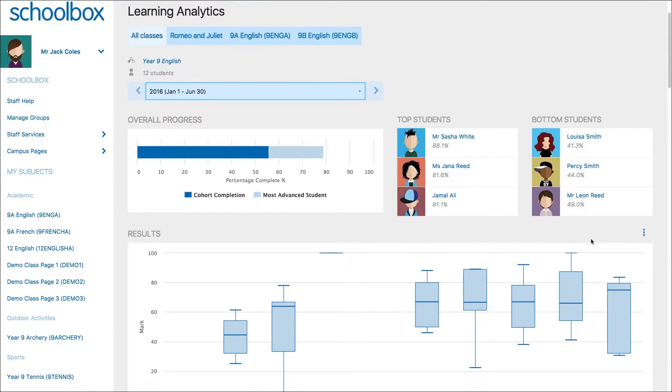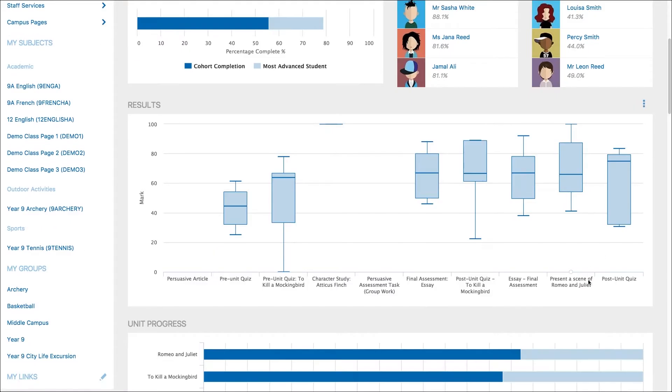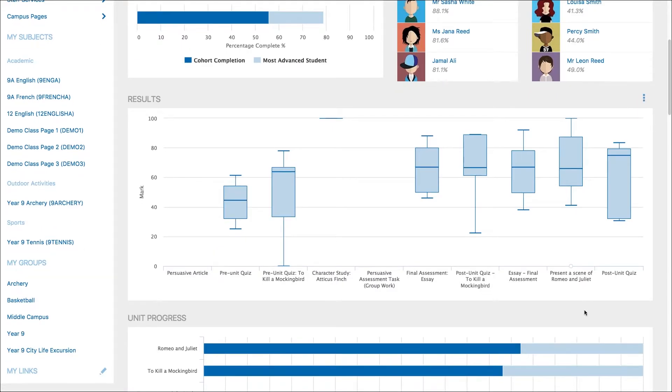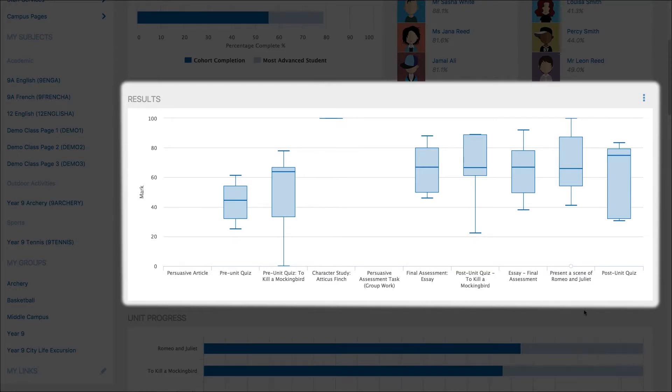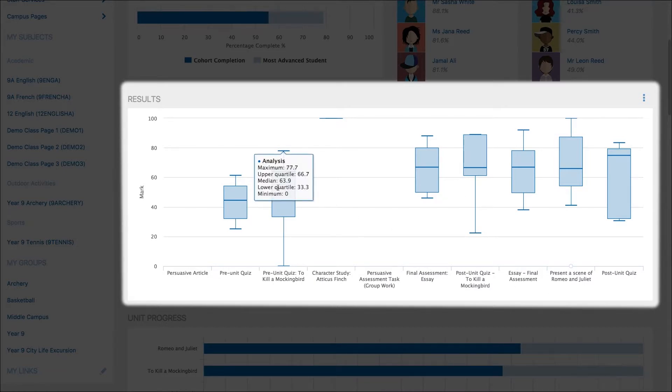As you scroll down you will see a box and whiskers plot which displays results for all graded assessments. In the learning analytics feature of Schoolbox we use the two key box plot method. Hovering over a box plot will give you additional data that is useful for understanding the results of your students in that particular assessment.